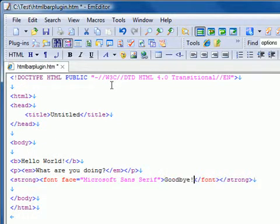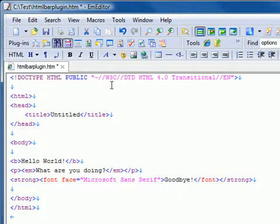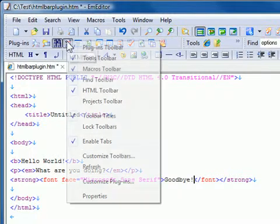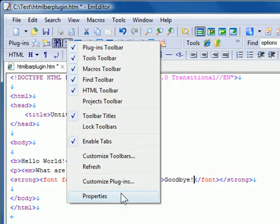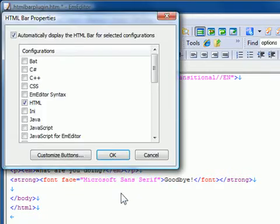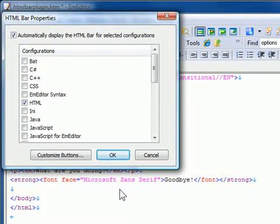The HTML Bar plugin contains customizable buttons. In order to customize these buttons, right-click the HTML Bar button on the Plugins bar and then click Properties. The HTML Bar properties box will be displayed.